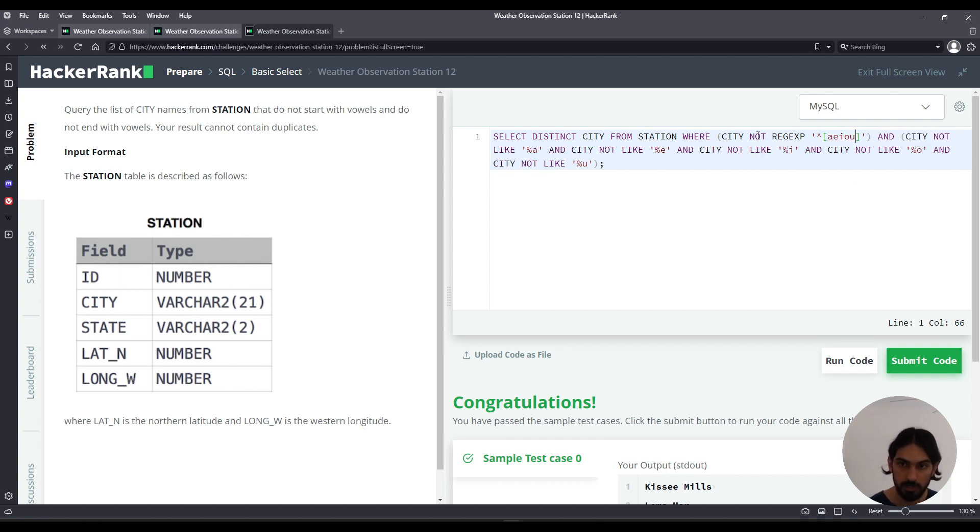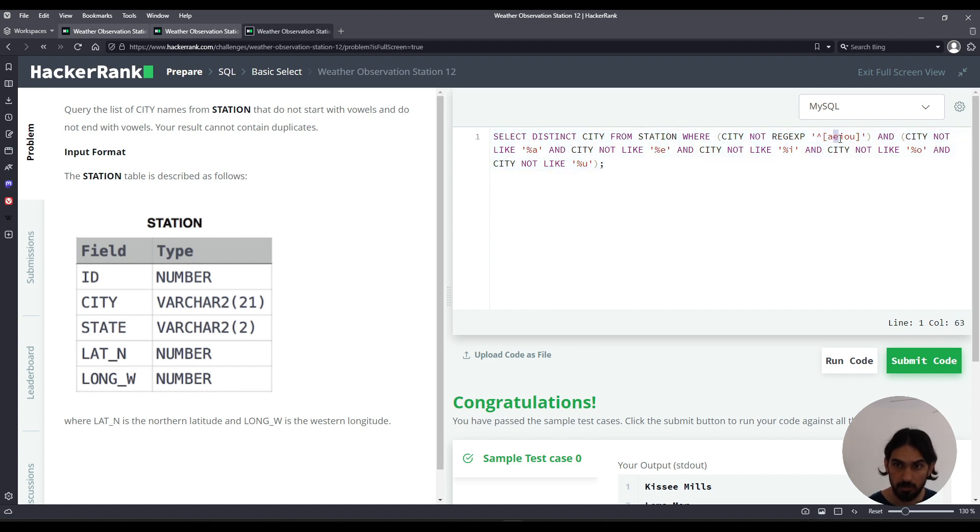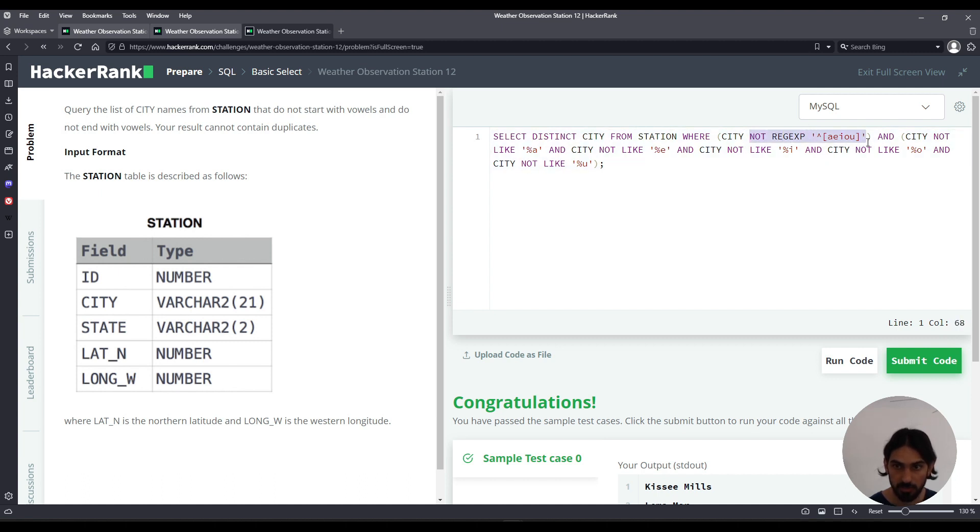So this means not whatever this is. This pattern is beginning of the string followed by any of these characters, either A or E or I or O or U. So this means starts with a vowel, but because of the NOT it becomes does not start with a vowel.